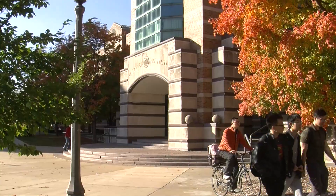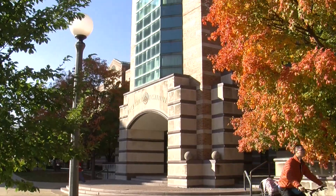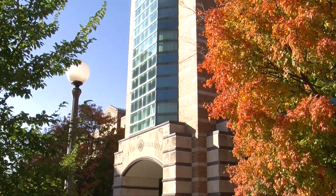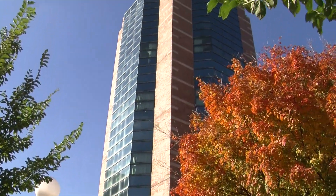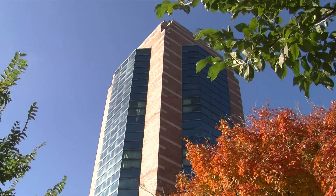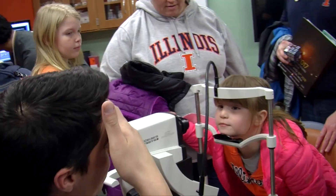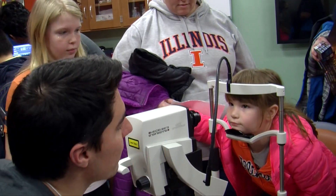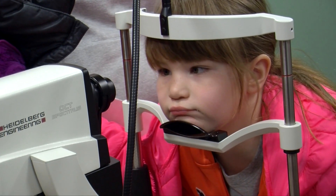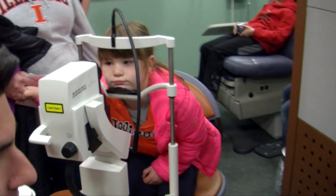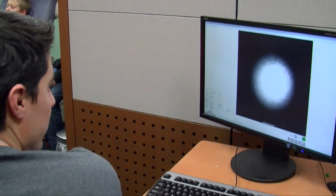I'm Stephen Bopart. I'm an Abel Bliss Professor of Engineering here at the University of Illinois. My lab, the Biophotonics Imaging Lab, develops new optical imaging technologies and then translates those into clinical applications.